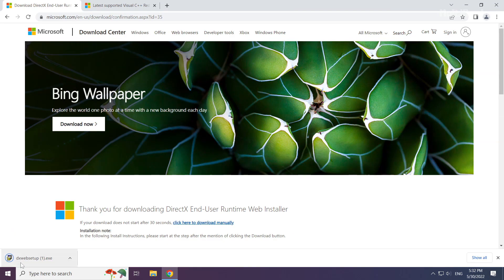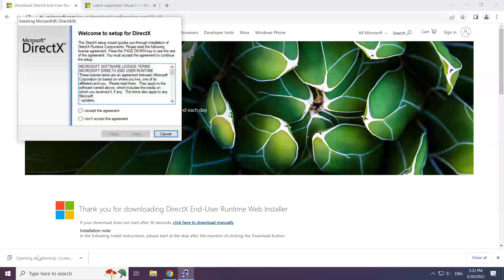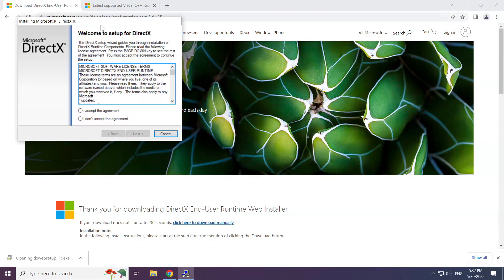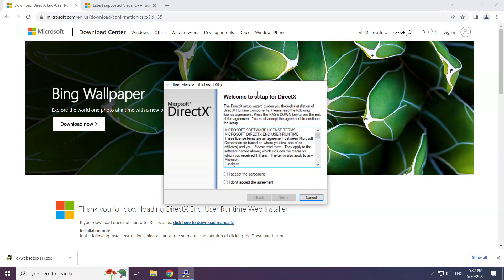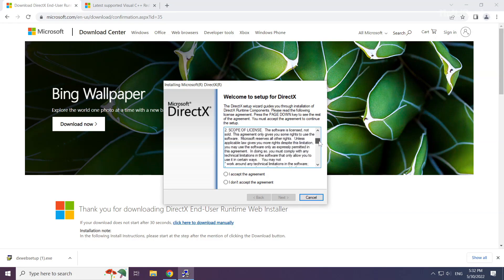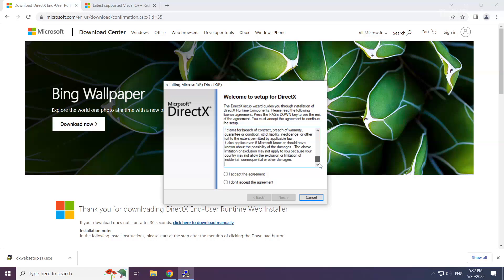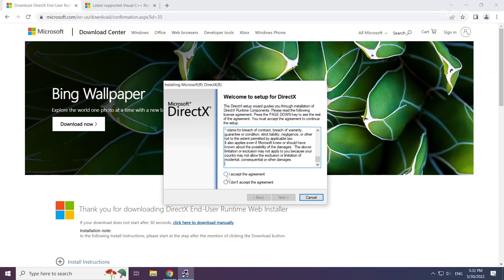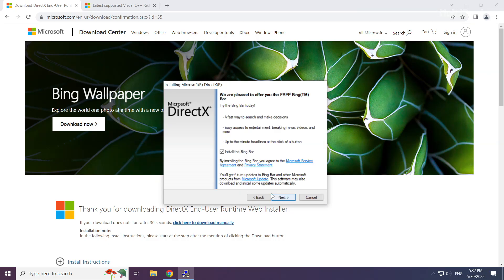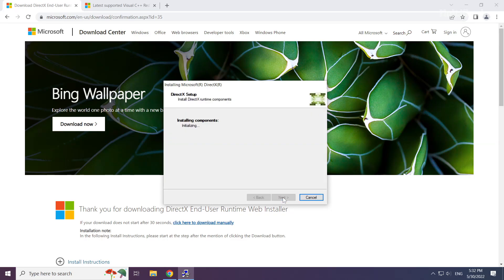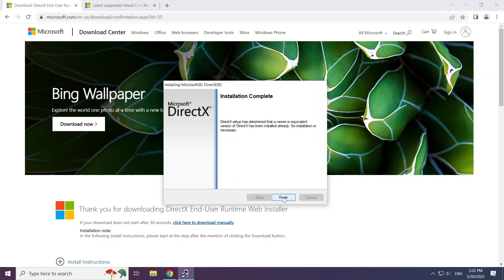Install the downloaded file. Click I accept the agreement and click next. Uncheck install the Bing bar and click next. Installation complete and click finish.